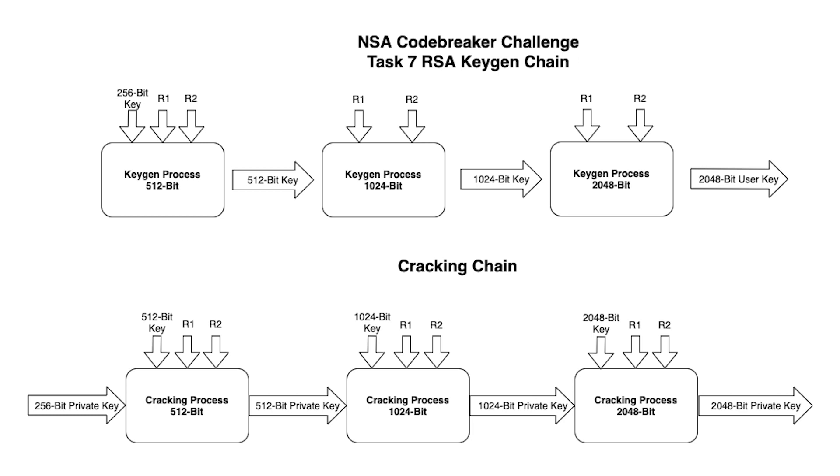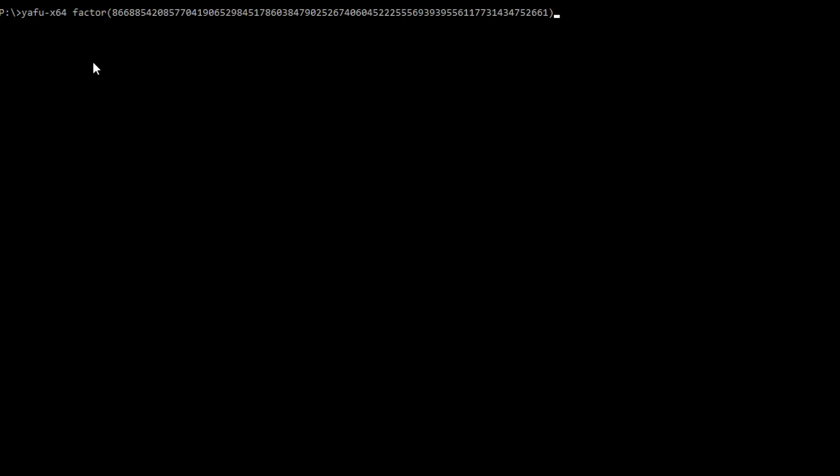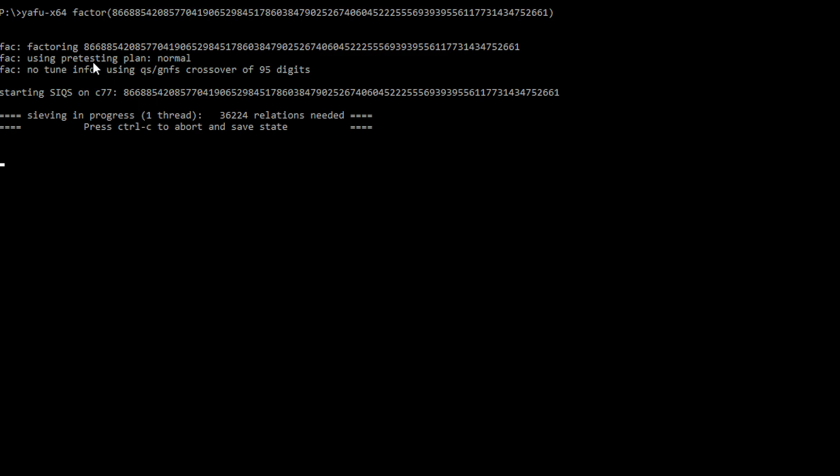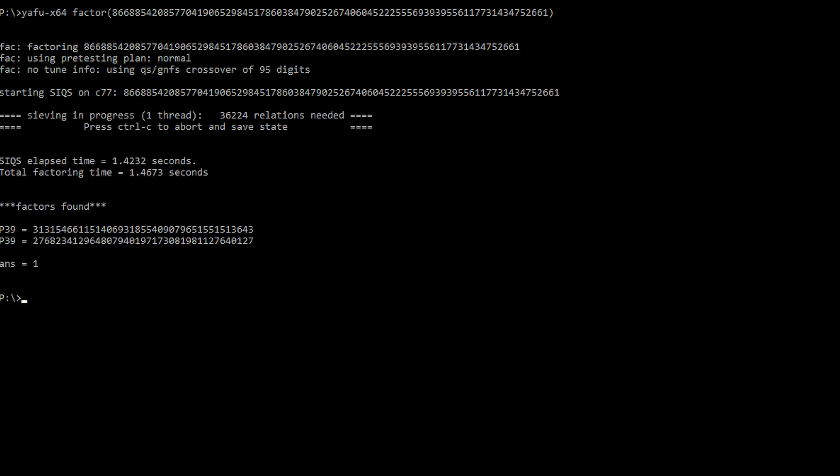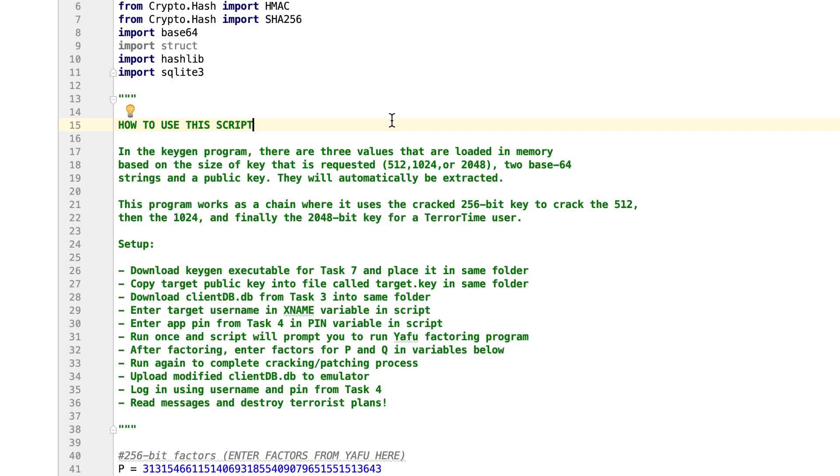As it turns out, this reduces the difficulty of the problem substantially, because the only key that we actually need to try to factor ourselves is the 256-bit key at the bottom of the chain. For this, we can use a free program called YAFU, which is able to perform the factoring in about 3-5 minutes, and give us back the two 128-bit factors. Now we need to actually build something to perform the cracking process. I'll walk you through a Python program that I created to do just that, and you can download the script from GitHub at the link in the description.